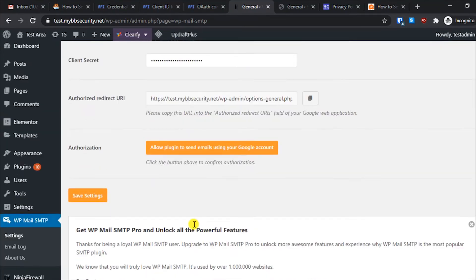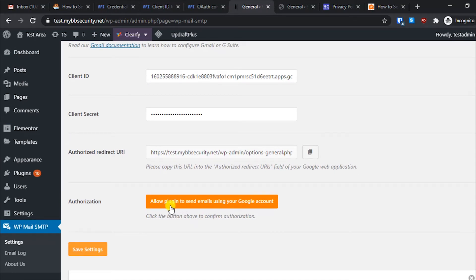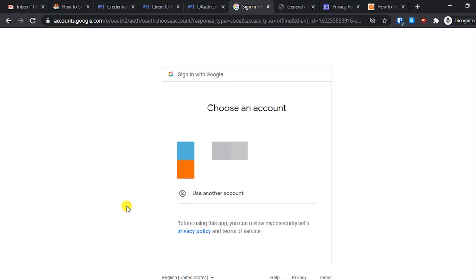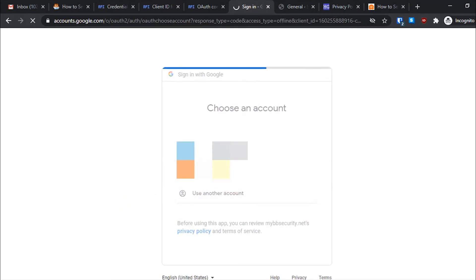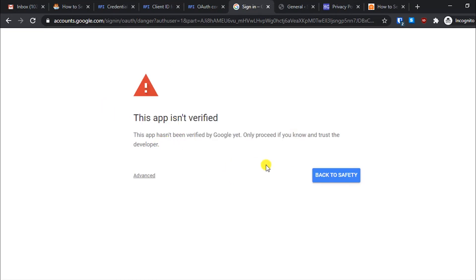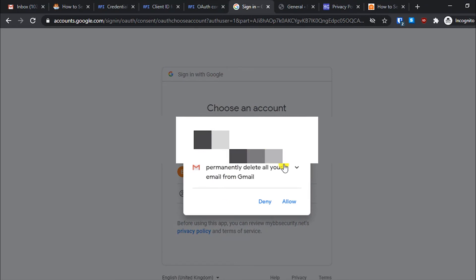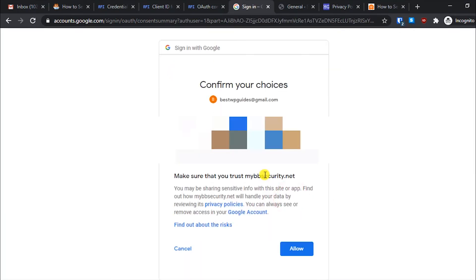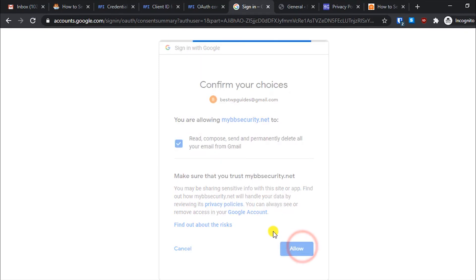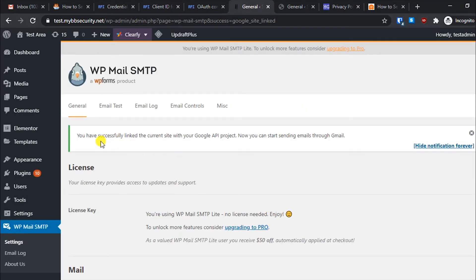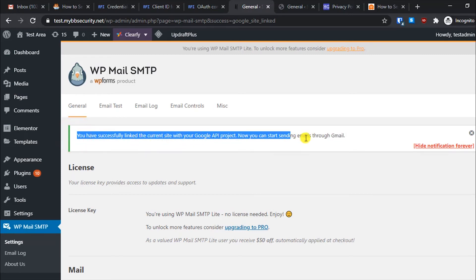Scroll down and click on the option 'Allow plugins to send emails using your Google account,' then select your Google account. It will show a warning that the app isn't verified, but we know we can trust it because we just created it. Click Advanced, then click Go To your website domain name, click Allow, and then Allow again.